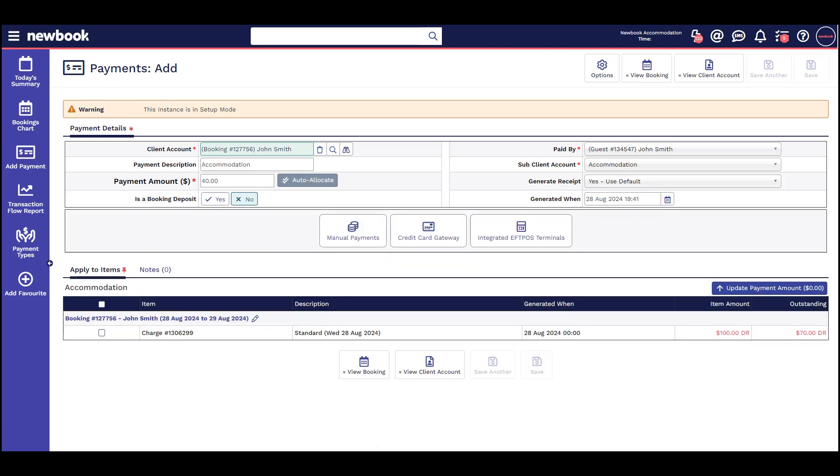For some of you, you may also have the integrated FPOS terminal. This option sends the payment amount directly from Newbook to your terminal so you don't need to enter it manually. The guest swipes or inserts their card, and once the payment is processed, it's saved in Newbook.